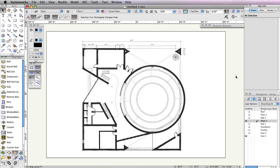At this point, you've created in place the majority of the doors and windows for this building. There are just two more areas where doors and windows need to be inserted with the door and window tools: the front porch entrance and the back porch entrance.